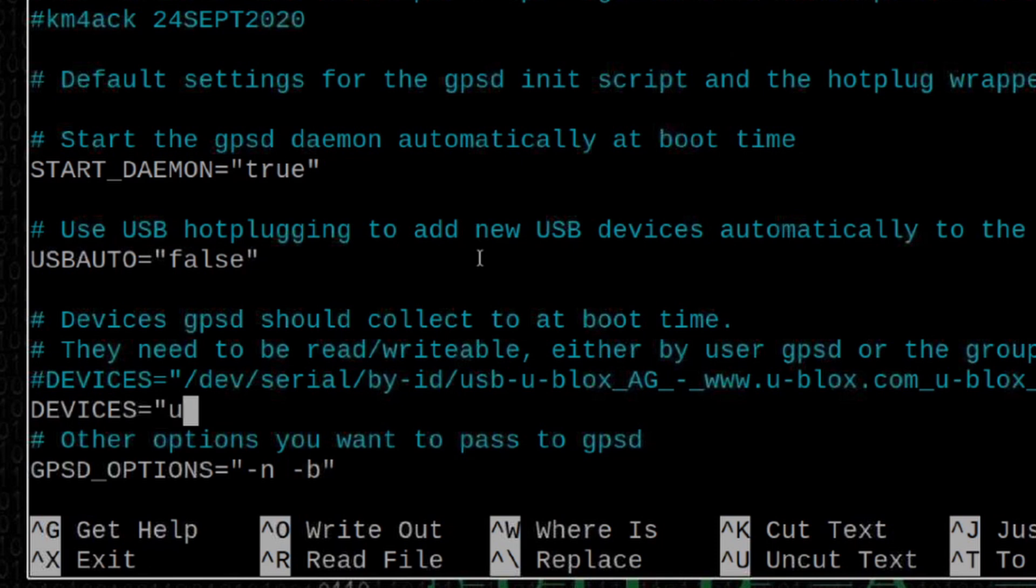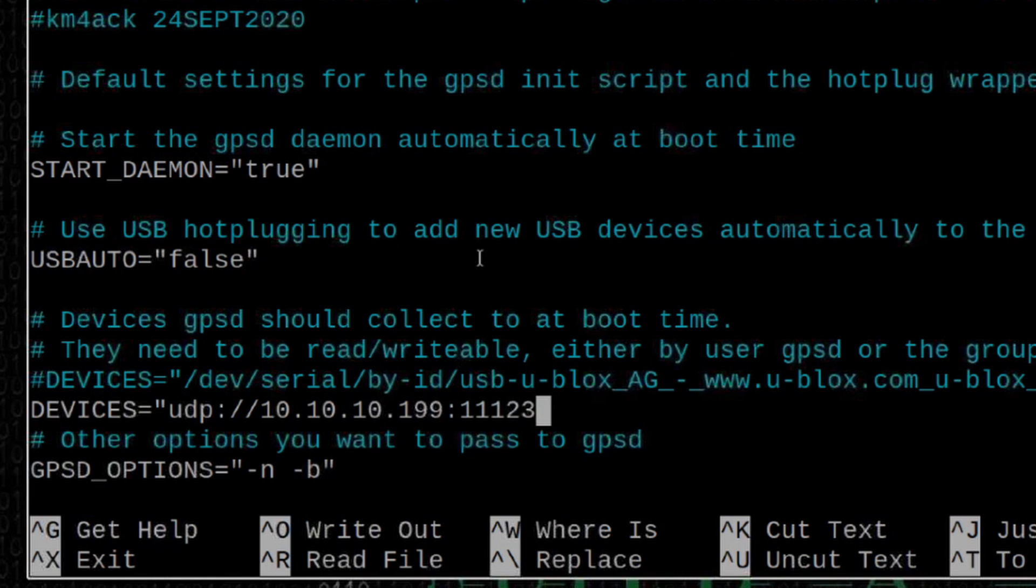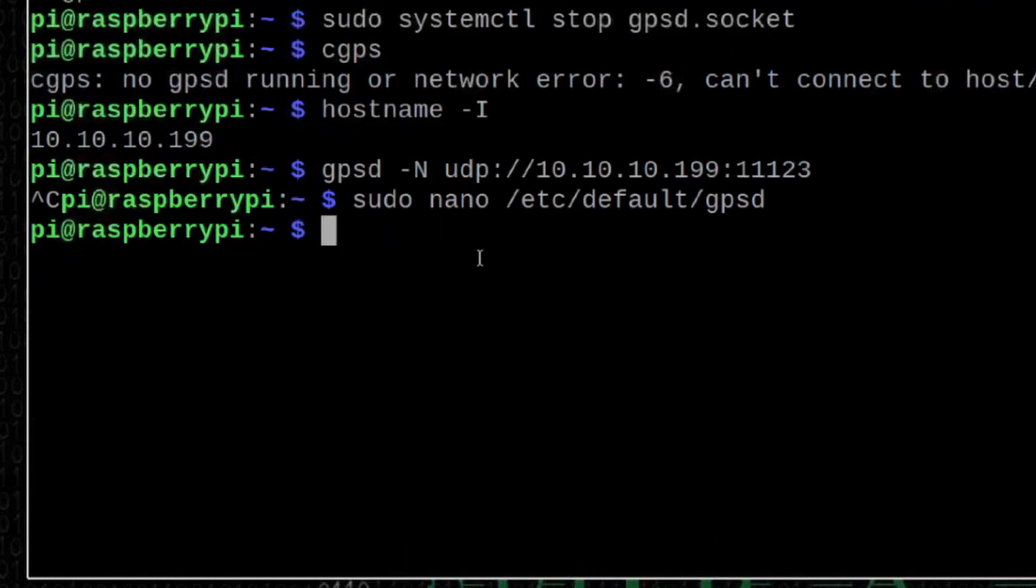Now, I'm going to create a new line here that just says devices equals. Let's put the opening quotation mark. And now, let's say udp colon forward slash forward slash. We're going to give it our same IP address again. So, 10.10.10.199. We'll give it a colon, and we're going to give it that port number of 11123. Make sure you put the closing quotation mark there at the end. Now, we can simply press control S and control X. S saves and X for exit.